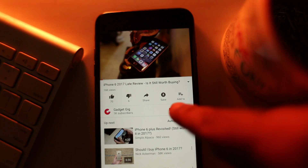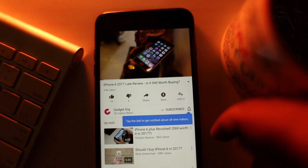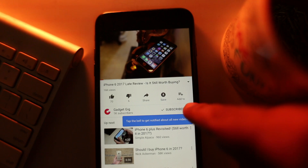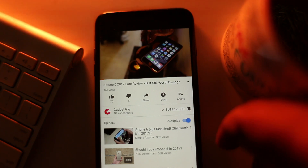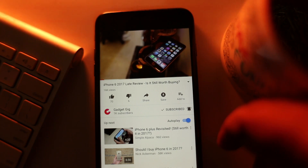Do not forget to press the bell icon next to the subscribe button to get notifications from GadgetGig and stay updated and informed.